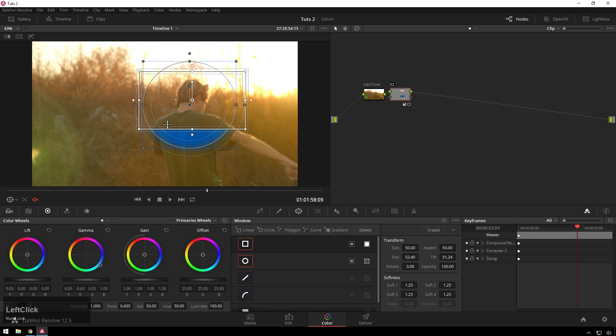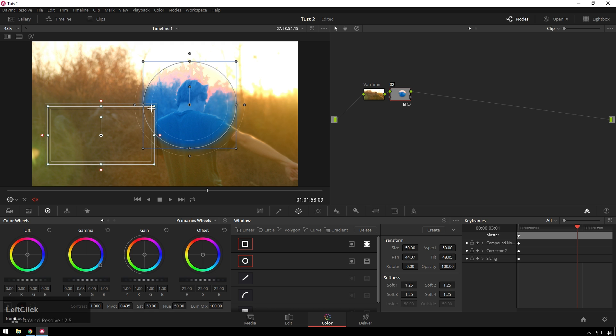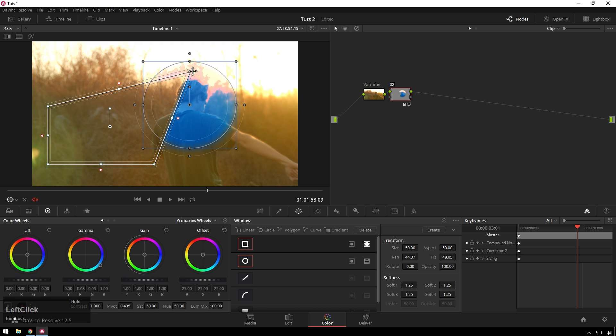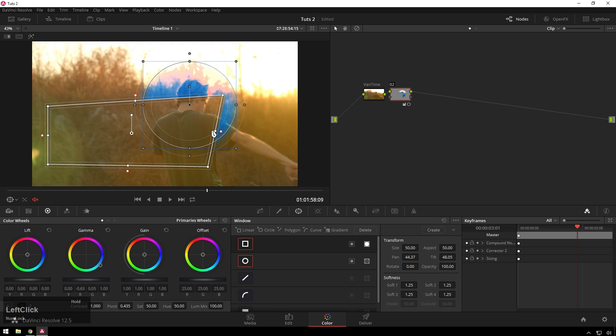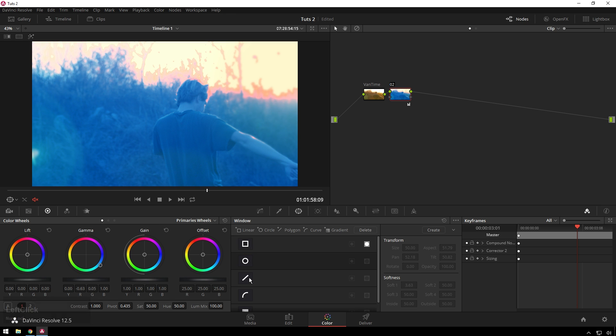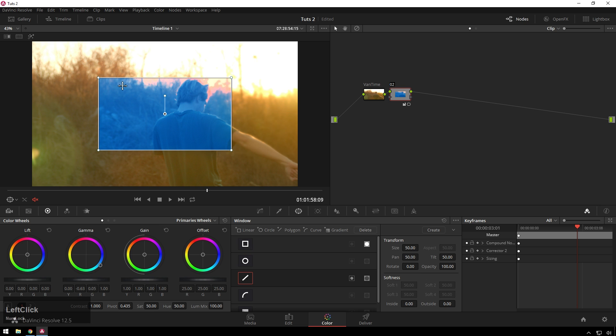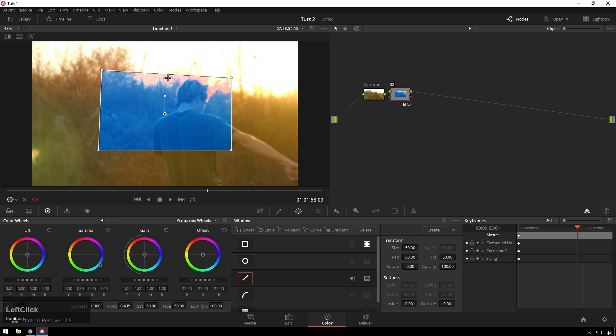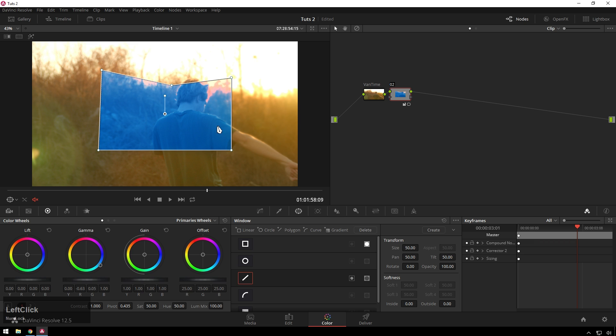So you can see we have our linear power window, which you can adjust the points on just like that, scale it out, change the softness per vertex. Then we have our polygon, which we have these four corners here, but you can also just click any part of the line and add another point. Great for garbage mats and stuff like that.